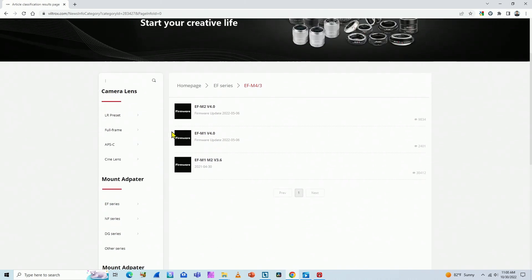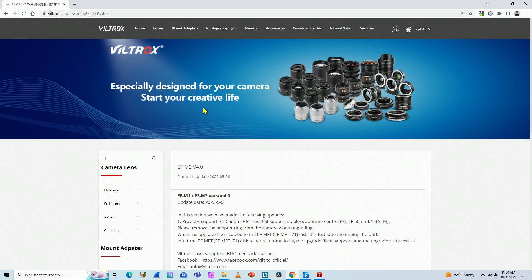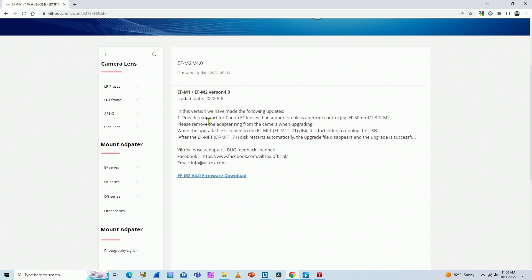And here we go with EF-M2 version 4, for this year, 2022. So I click here, and here are the instructions for the update.